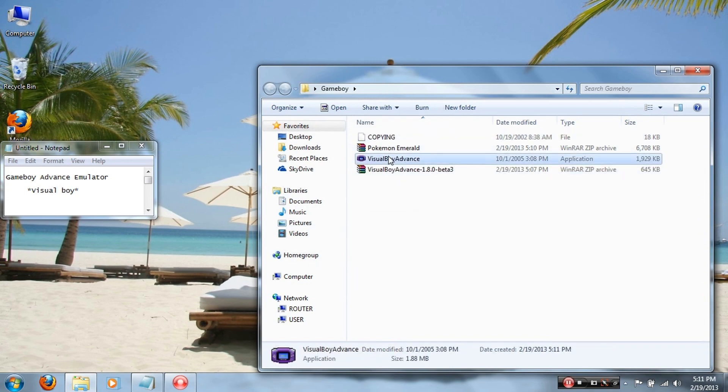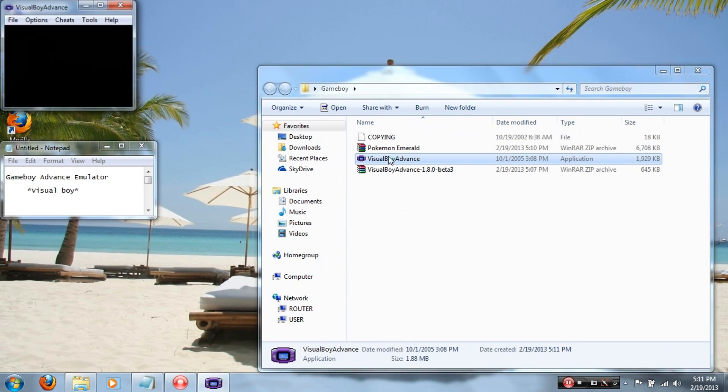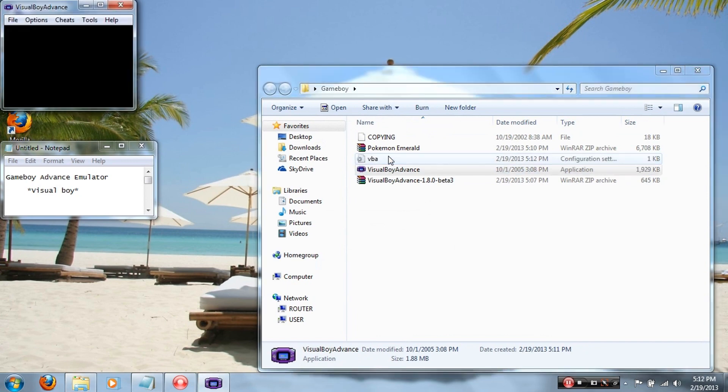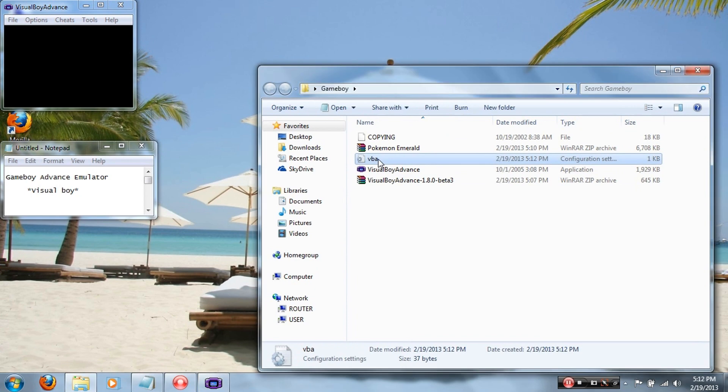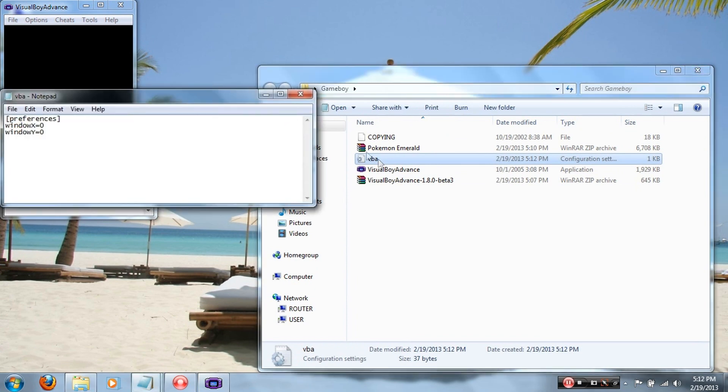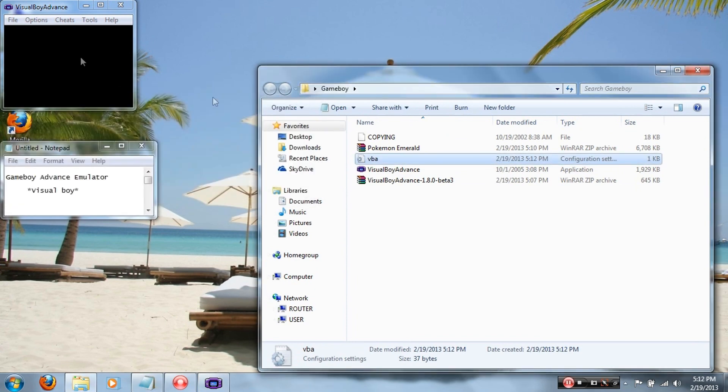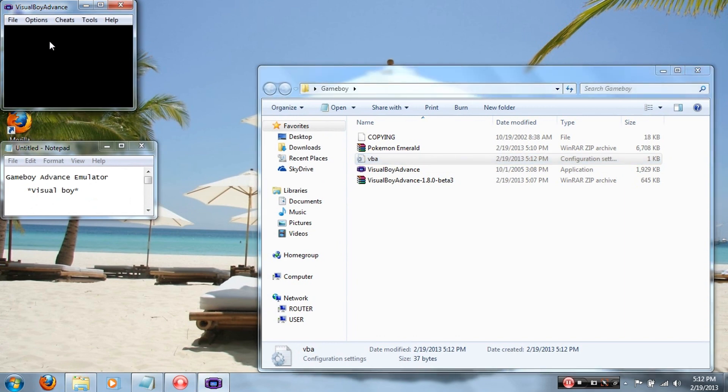Once you click the Advance emulator, a VBA file will come out. It's actually just a text file, don't worry about it, just leave it there. Alright, so that's what the Visual Boy Advance emulator will look like.